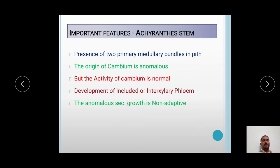The important features of Achyranthes stem are: first, the presence of two primary medullary bundles in the pith region; second, the origin of cambium is anomalous but the activity of cambium is of normal type; third, development of included or interxylary phloem takes place; and fourth, the anomalous secondary growth is of non-adaptive type because it does not contribute towards adaptation of the plant.